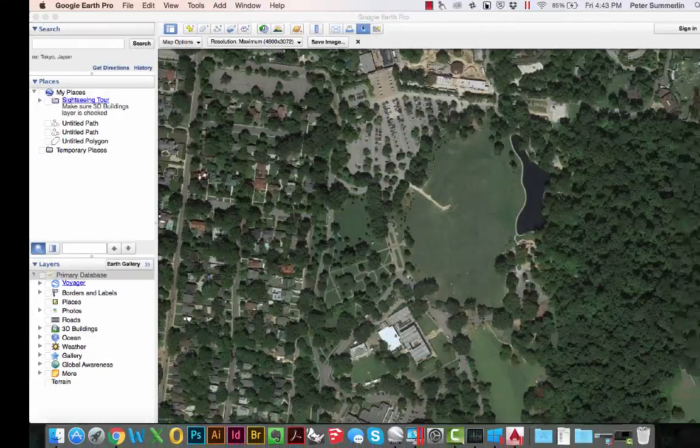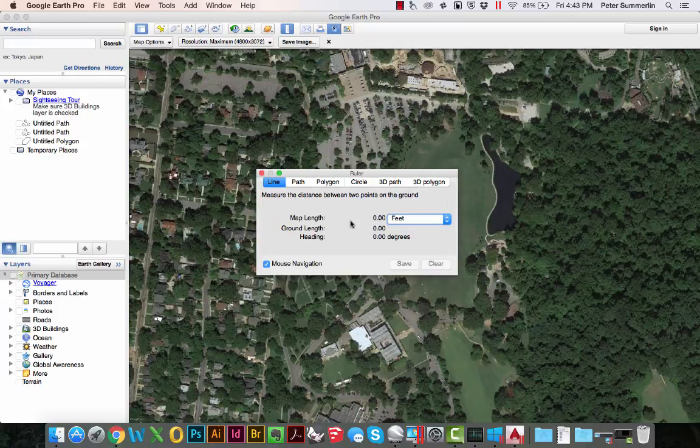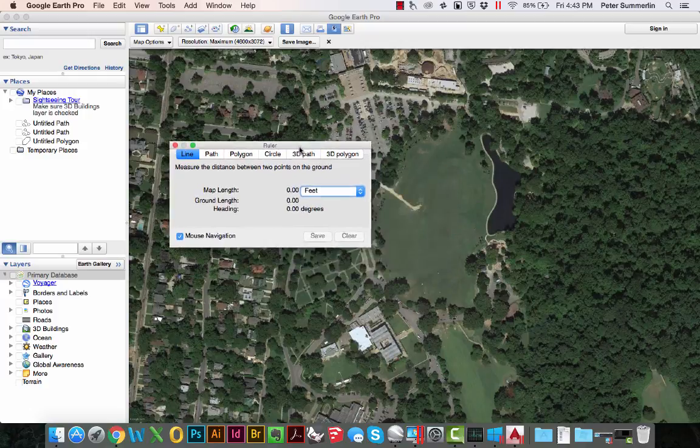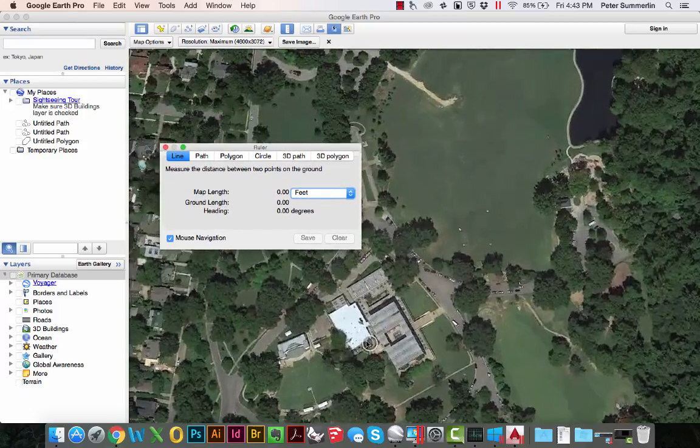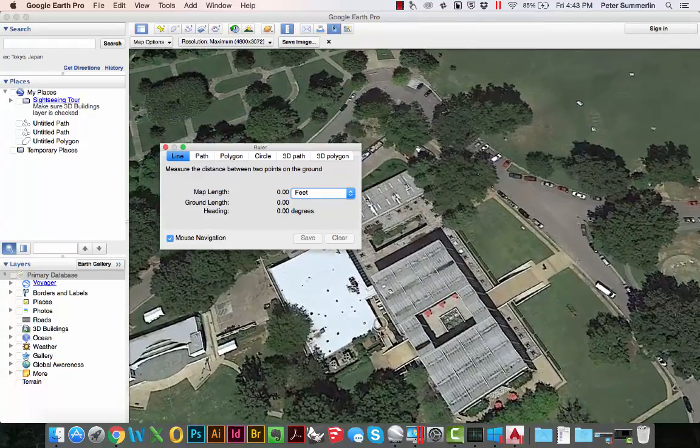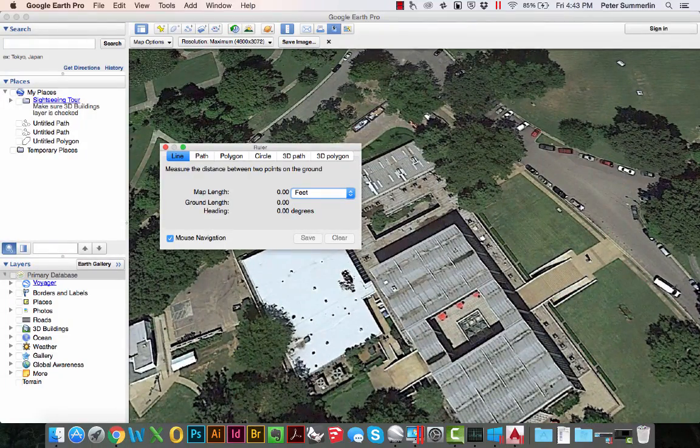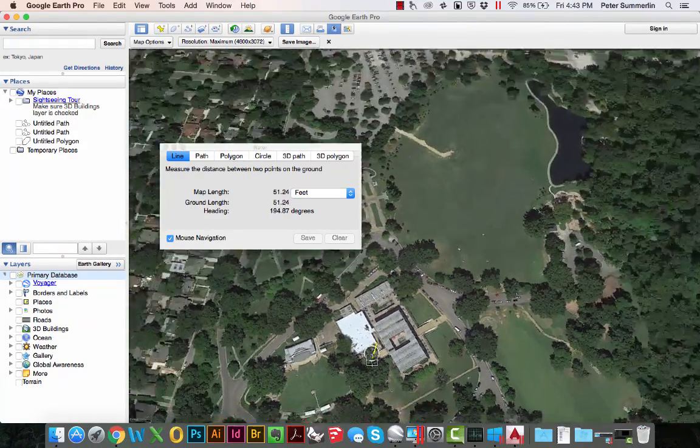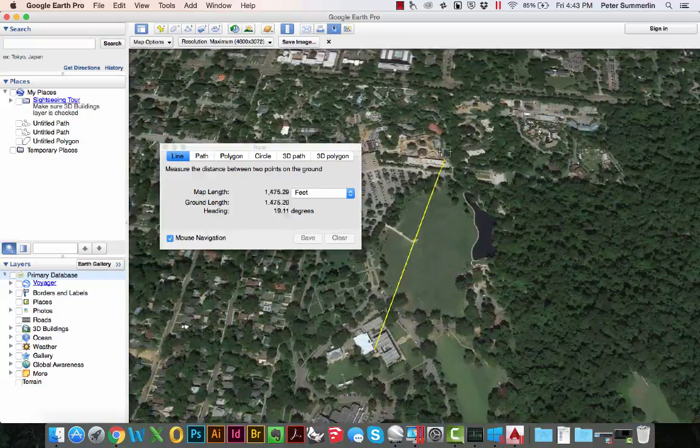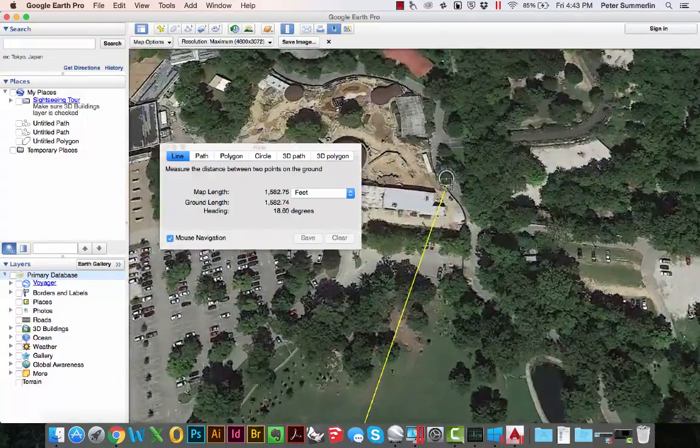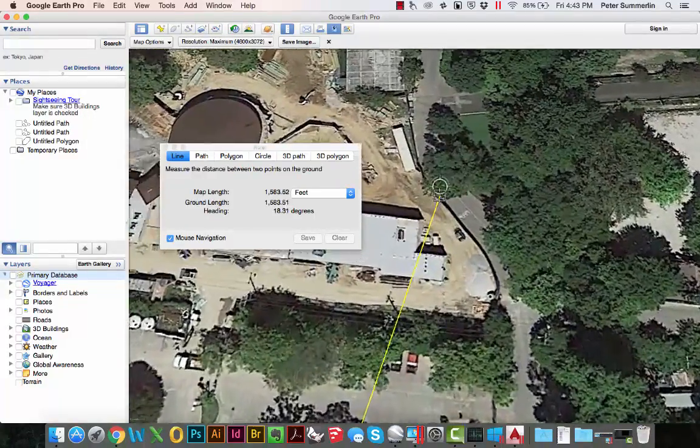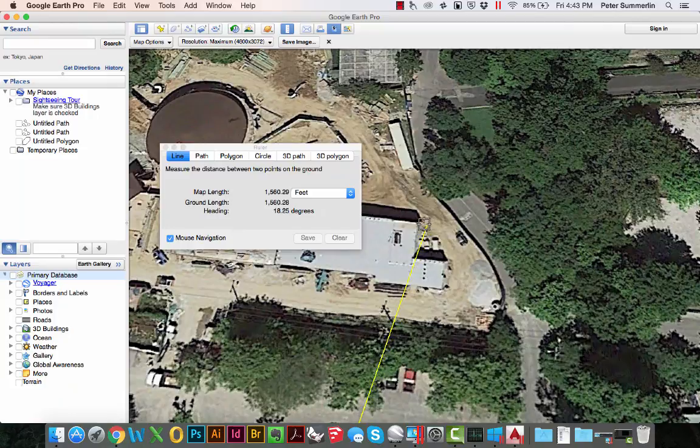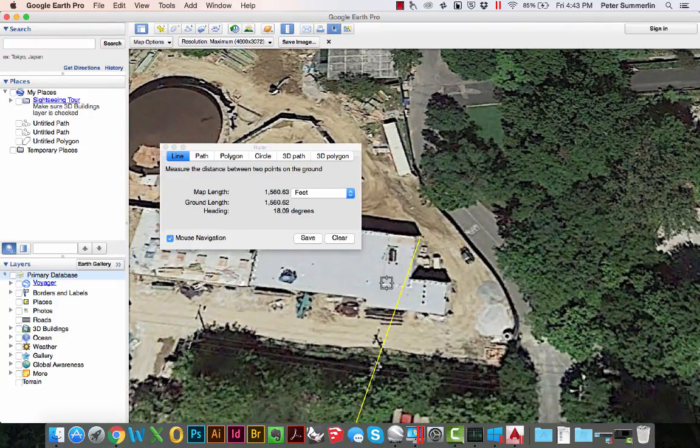Now I'm going to come back over to Google Earth Pro. I'm going to pull up my ruler. I'm going to zoom in on the corner of the building that was the very first measurement. Click a point. Zoom out and then zoom back in on this point over here. Right at the base. So for me that measurement is 1560 feet.